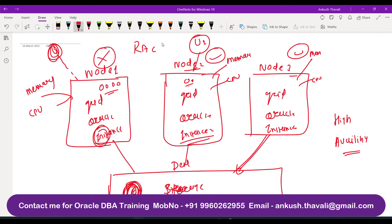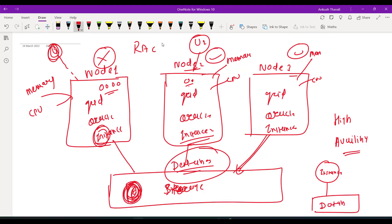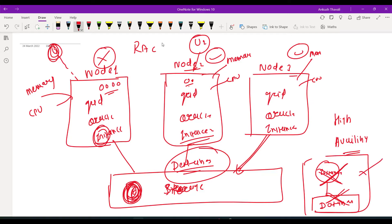On each node we have one instance, so three instances total, but there is only one database. The database is single — that is RAC. If you know the concept of a single instance database: you have a single instance and a single database, so if the instance goes down your database goes down, and if your server goes down your database goes down. That is the problem with single instance. But in the RAC architecture we have three different nodes — three different servers.